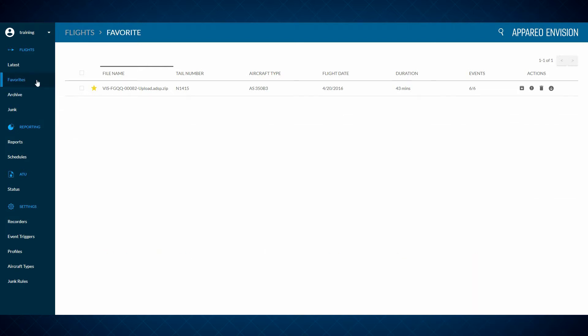Let's go ahead and just look in the favorites folder, and we can review that right from here. After I've debriefed with Joe Pilot, I no longer need to keep this in my favorites folder, so I'll deselect that star icon, and now it's gone.